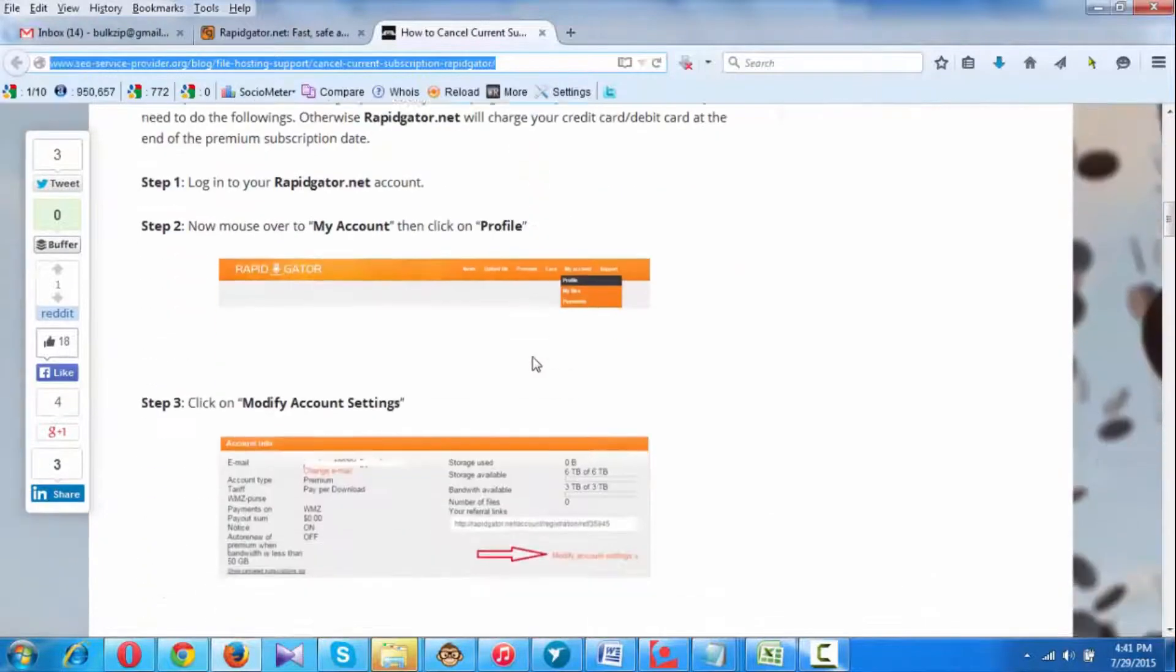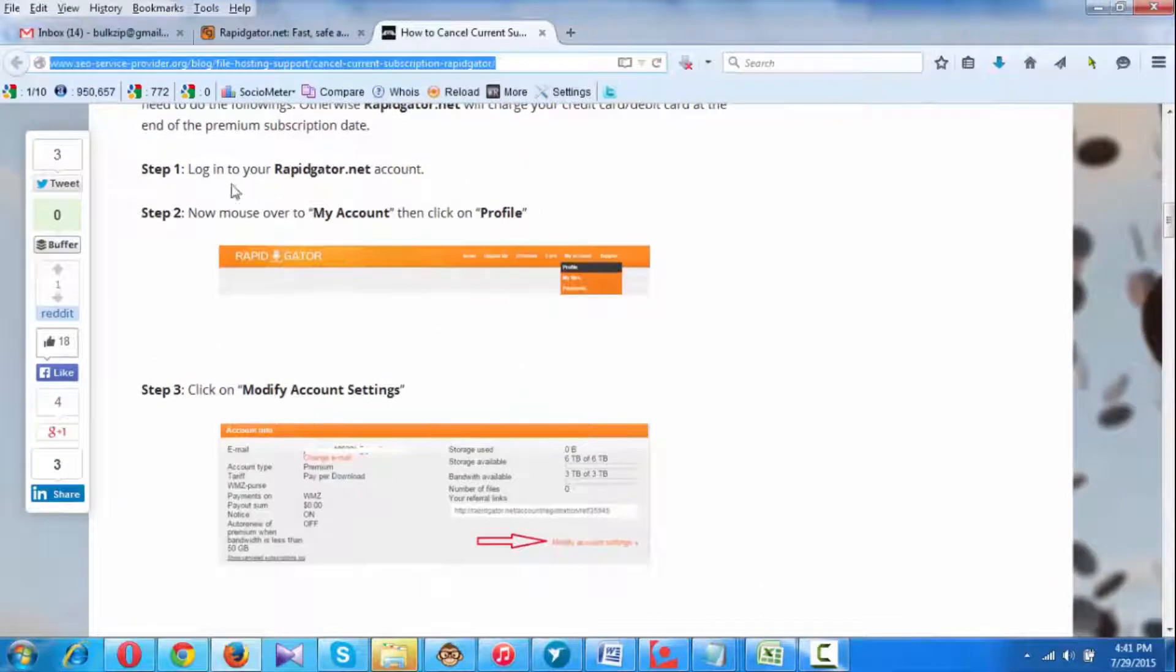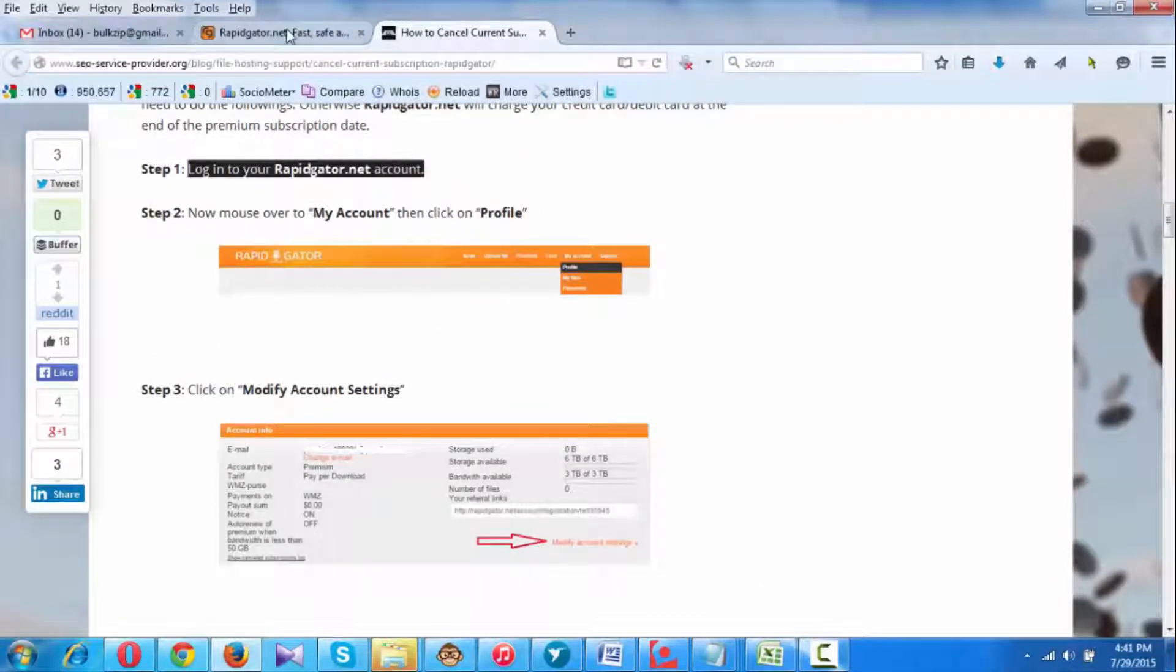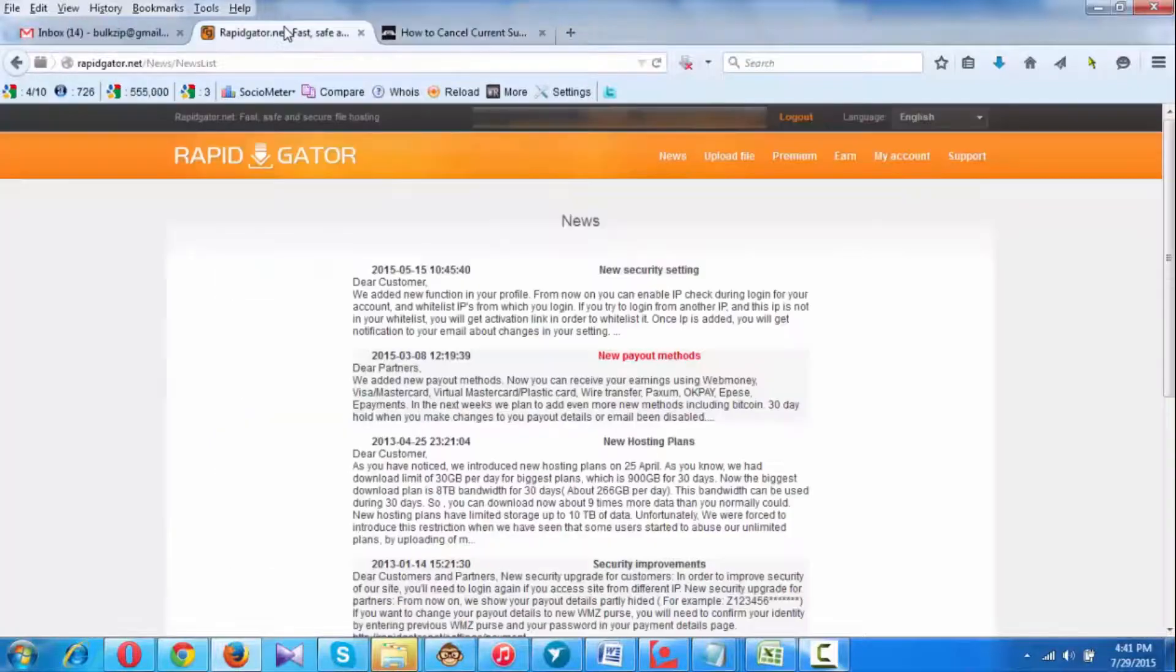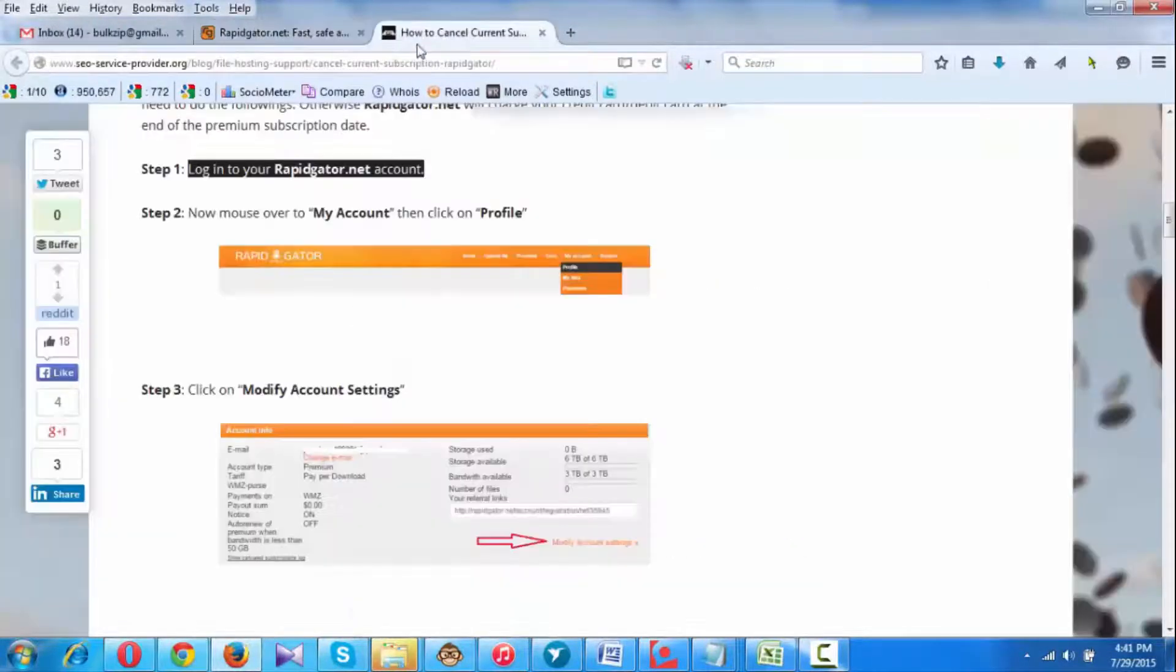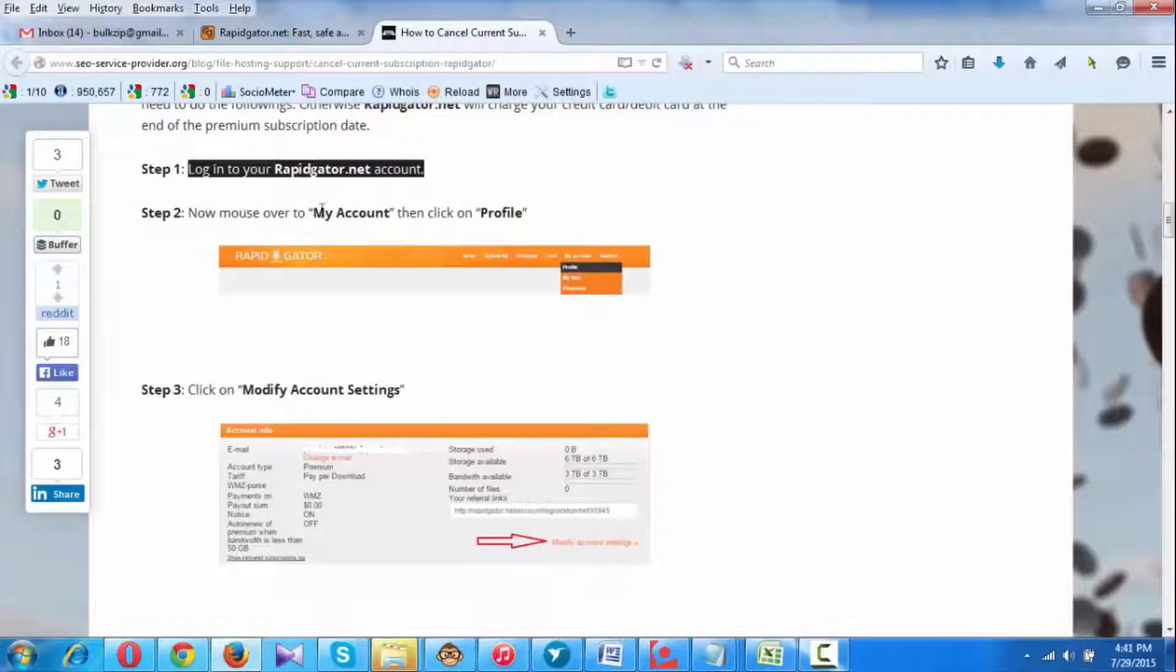This is a step-by-step tutorial. First thing you need to do is log in to your Rapidgator.net account. I'm already logged in. Second step is to mouse over to My Account and then click on Profile.